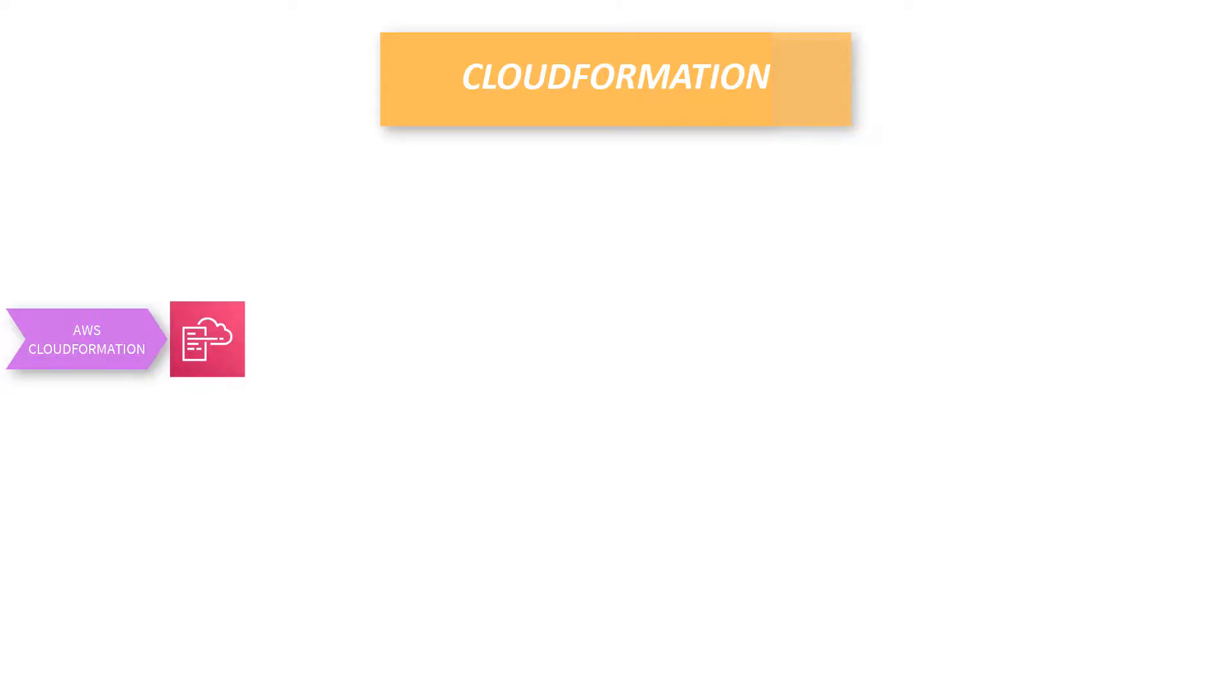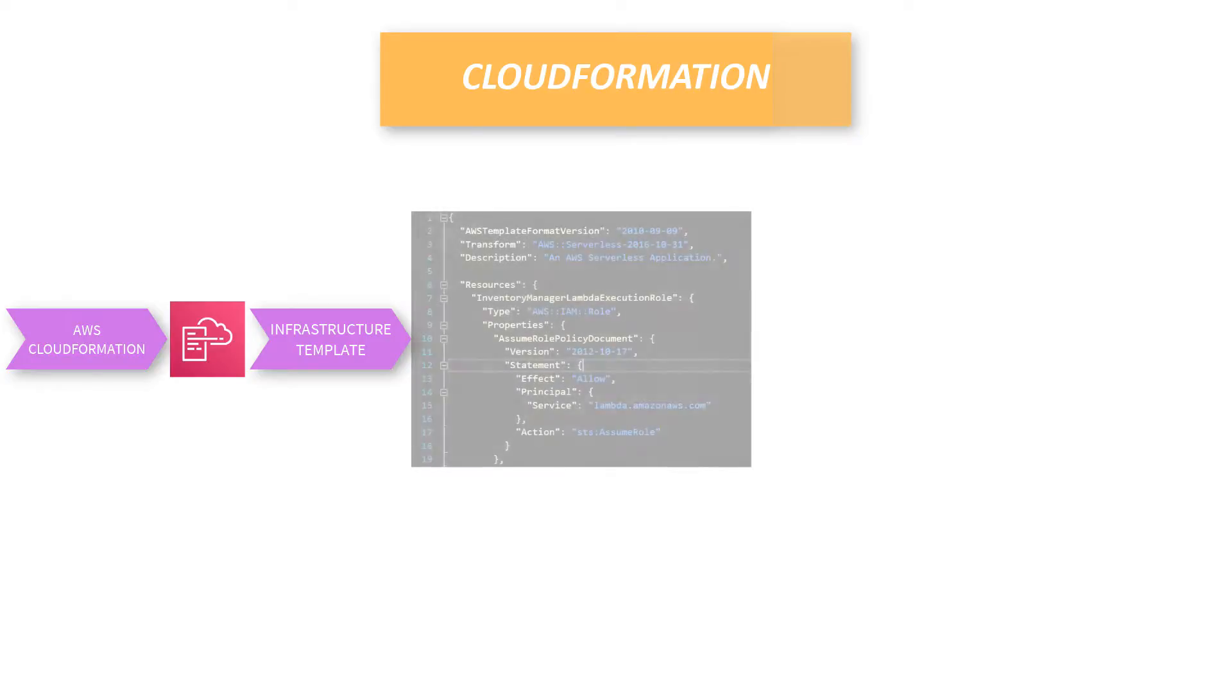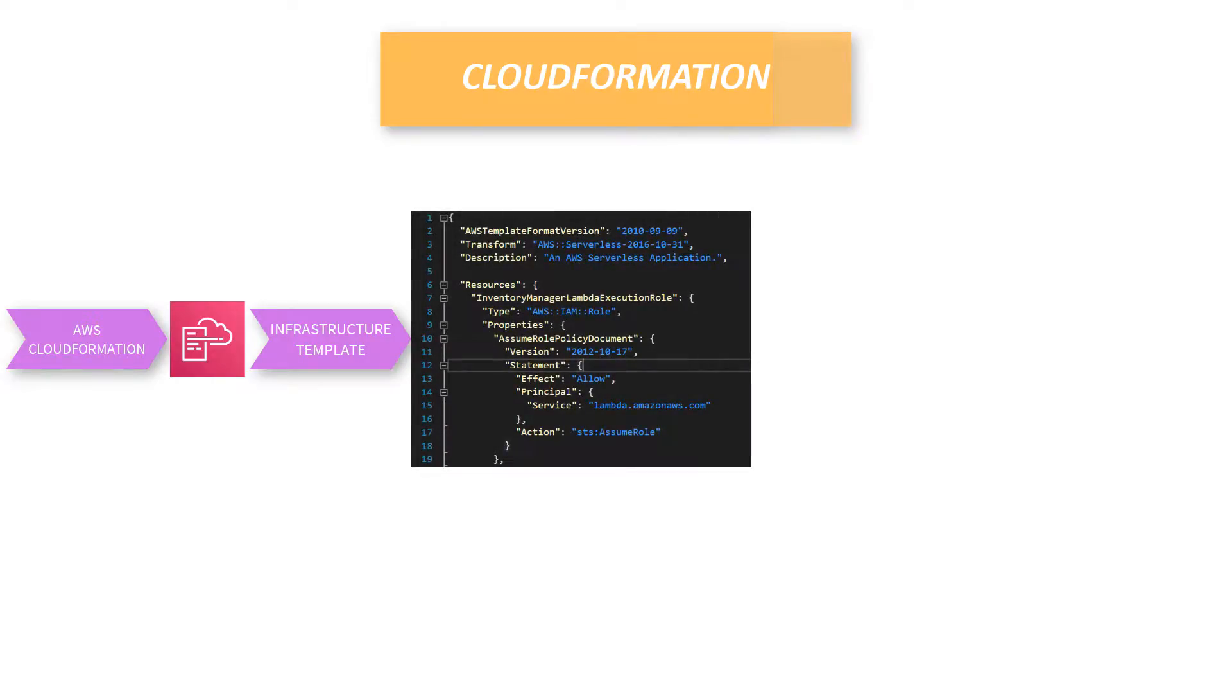But what is really important and what you need to know is that it will be created with the usage of CloudFormation. CloudFormation is a service on AWS which allows us to prepare a template of our infrastructure. It is called infrastructure as code. This template can be written as a JSON or YAML file.